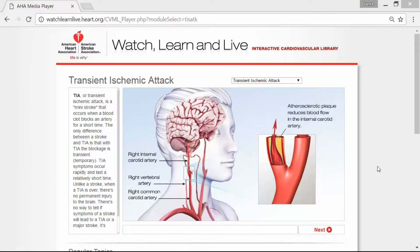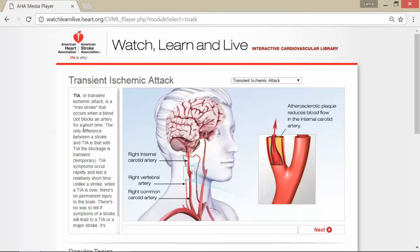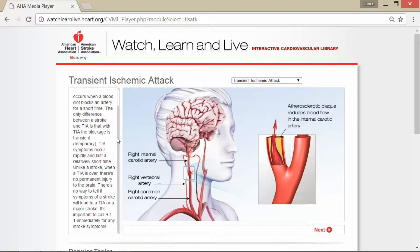This is Lance McGowan, the Tropical Smoothie Guy, and today we're going to talk about transient ischemic attack. A TIA is a mini stroke that occurs when a blood clot blocks an artery for a short time. The only difference between a stroke and a TIA is that in a TIA the blockage is transient — temporary, not permanent.